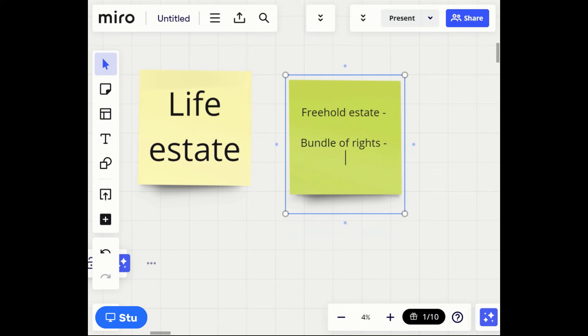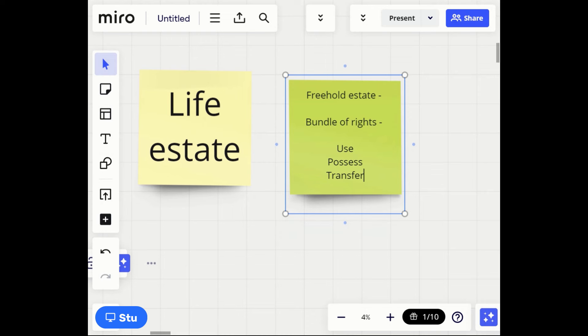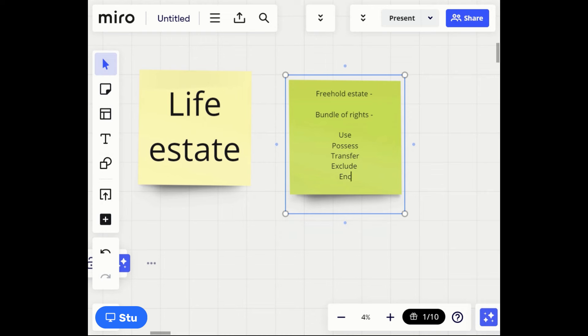The bundle of rights is what's enjoyed by a property owner. You have the right to use, the right to possess, the right to transfer, the right to exclude, and the right to encumber. The right to use means you can use the property in any lawful manner — expanding your driveway or getting a permit to put in a pool, for example. The right to possess means it's yours and no one else's — the right to occupy it.